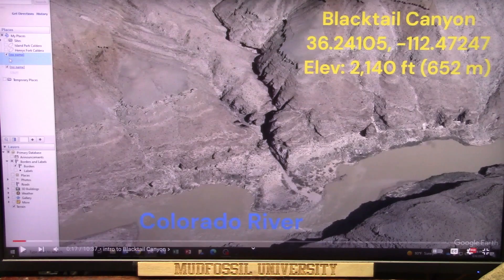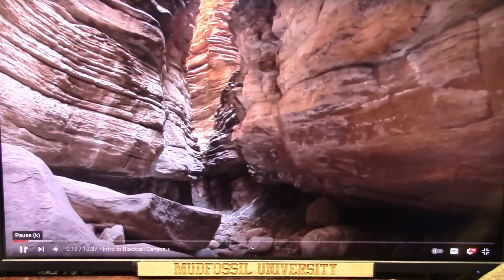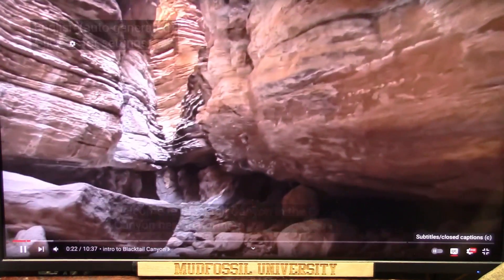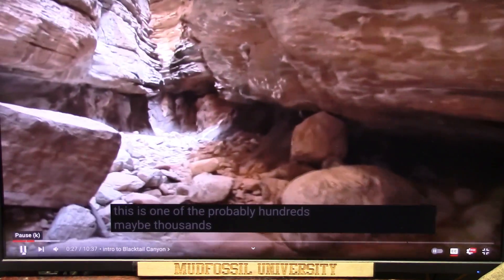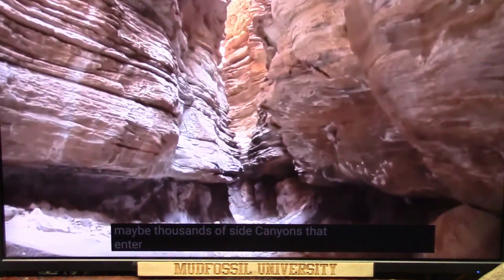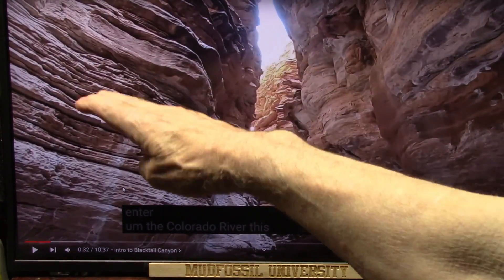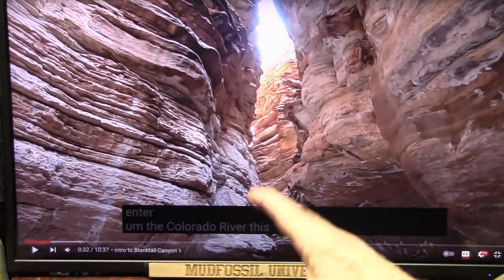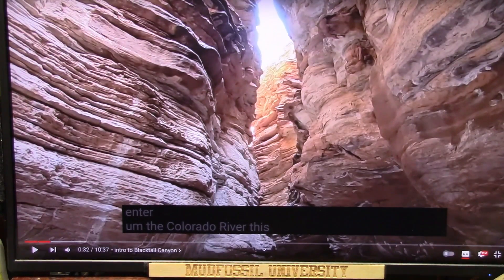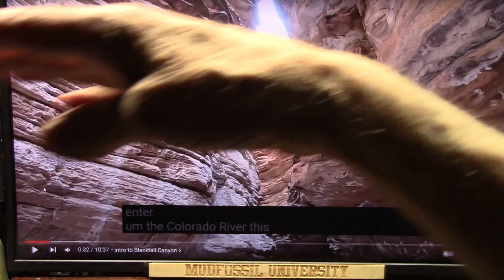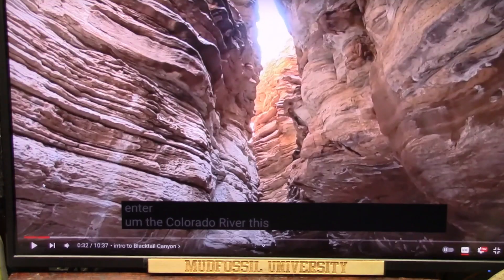Sean is at the Colorado River. Welcome to Blacktail Canyon in the Grand Canyon, northern Arizona — one of the probably hundreds, maybe thousands of side canyons that enter the Colorado River. All I care about is that you see all of these layers. They're going to try to explain every single layer, but they can't explain this rationally. All they can say is there were hundreds of thousands of floods that took billions of years — and that is just not the case.